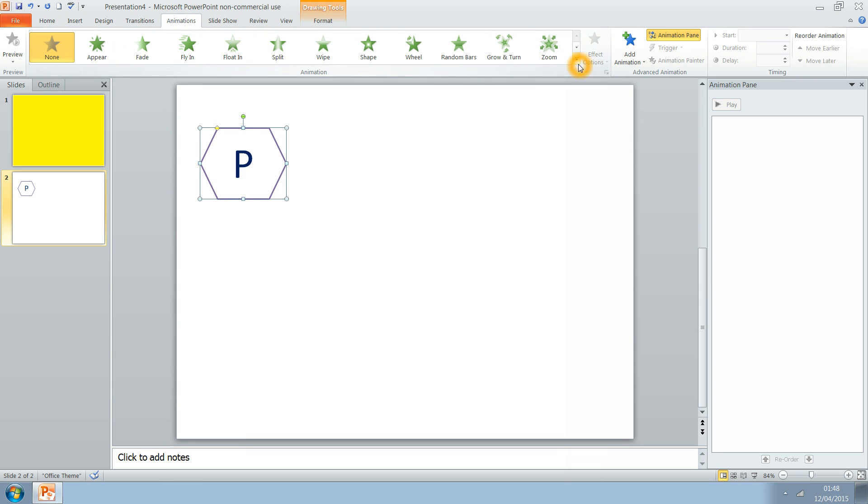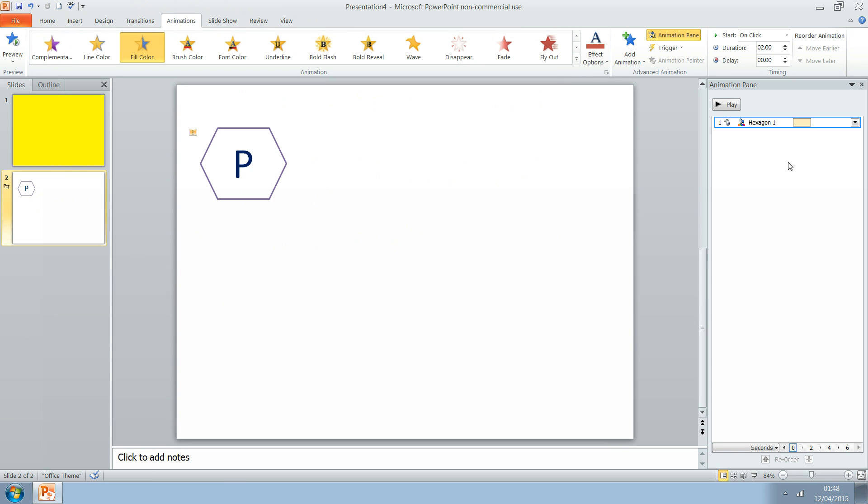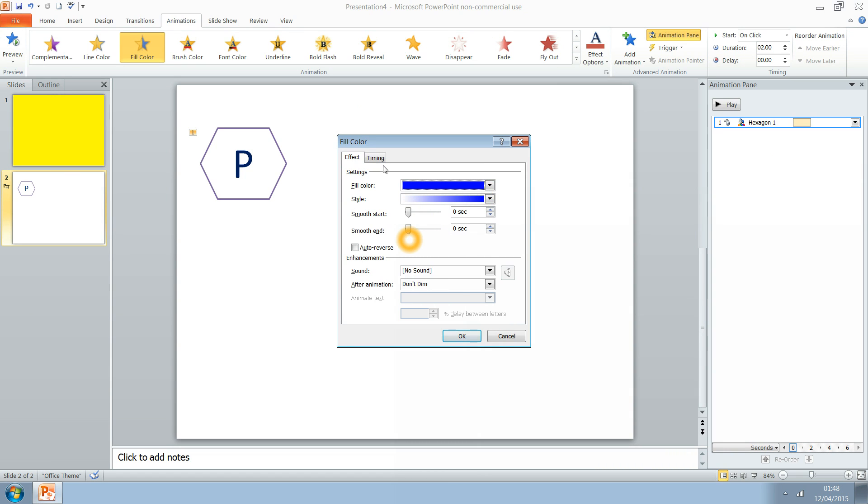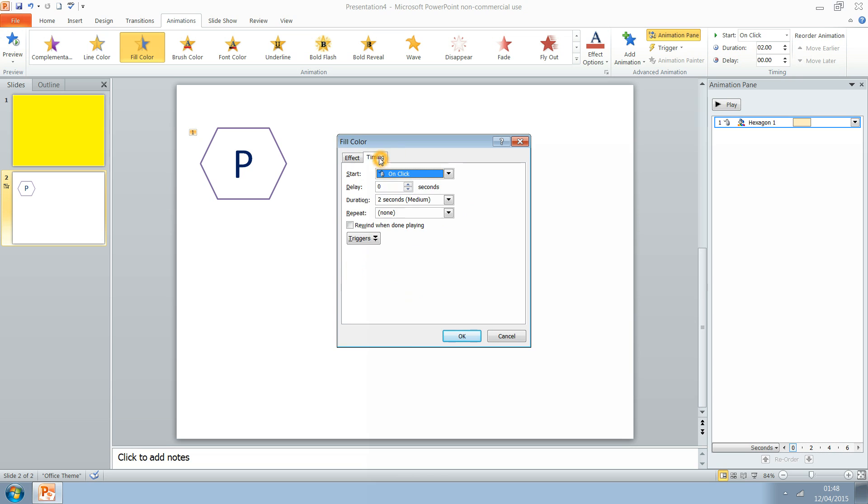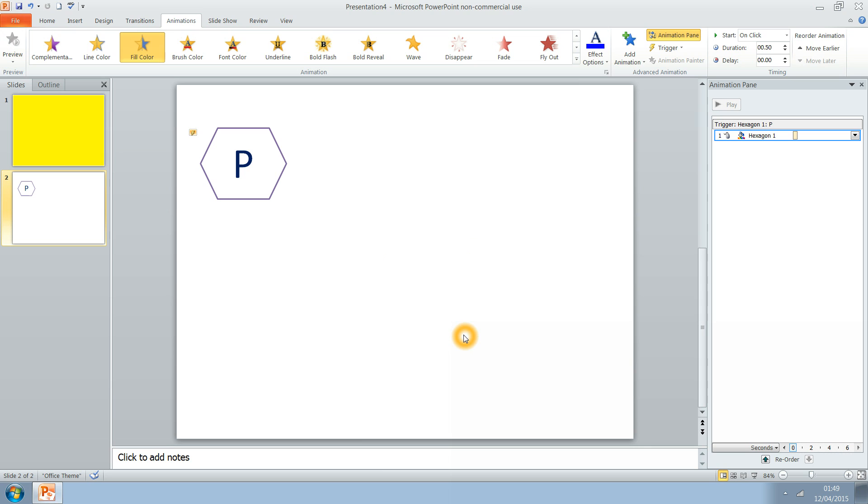Now we go to Animation. We need to go to Emphasis and we're going to go to the Color Fill tool. We want Effect Options. We want it to go to blue. Then we go to Timings and we want to trigger it. Make it very fast. Trigger it for when the hexagon P is pressed.